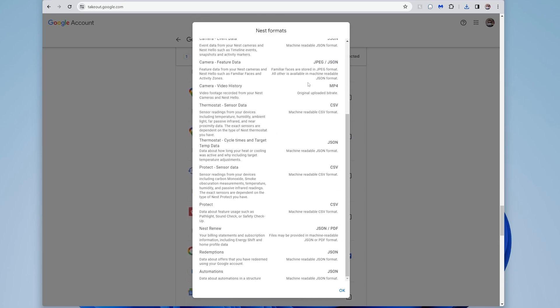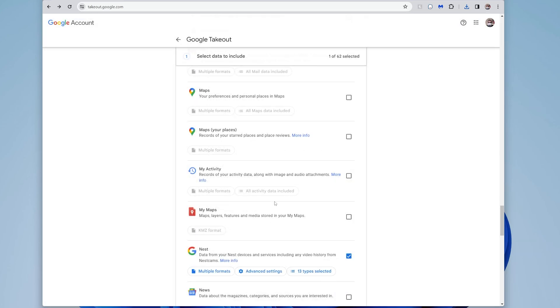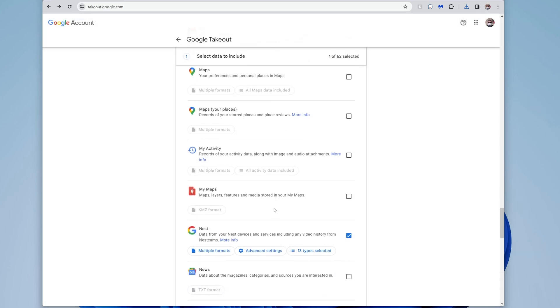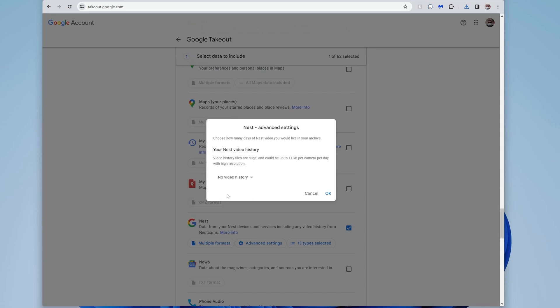So in this case here, this just tells me the formats that it would use. That's fine. If I go to advanced settings, it's asked me, do I want to download any video history that has occurred recently?